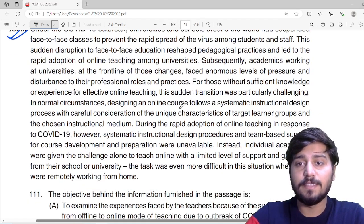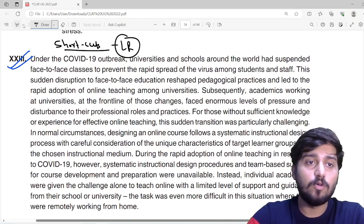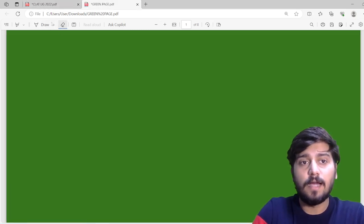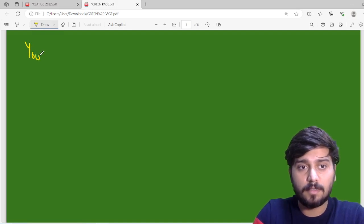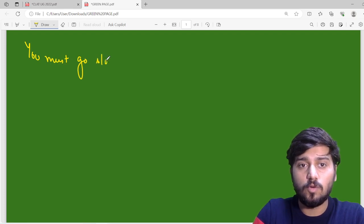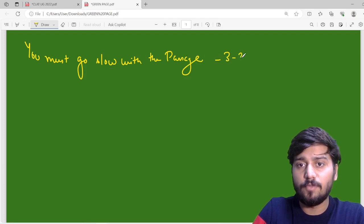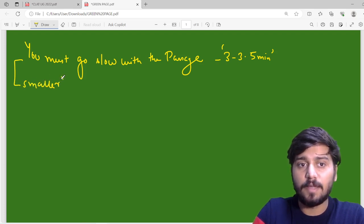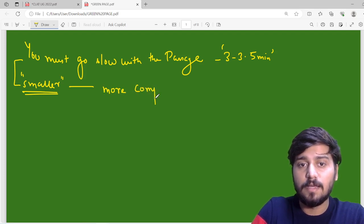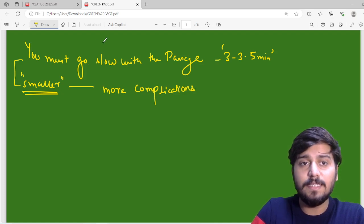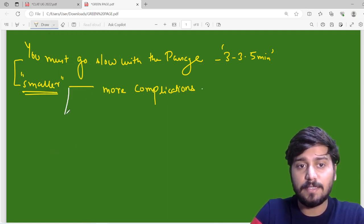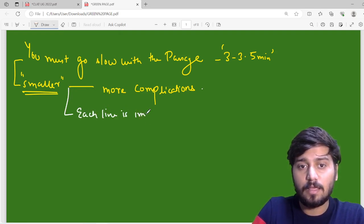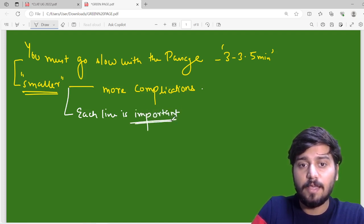For the simple reason that logical reasoning apparently has no tricks at all. In logical reasoning you should, you must go slow with the passage. Going slow means you cover the passage within 3 to 3.5 minutes. CRK passages are small compared to English, and smaller passages mean more complications — because each and every line itself will be a new paradigm. So each line that you study is important. This is the first thing to keep in mind whenever we are doing critical reasoning.